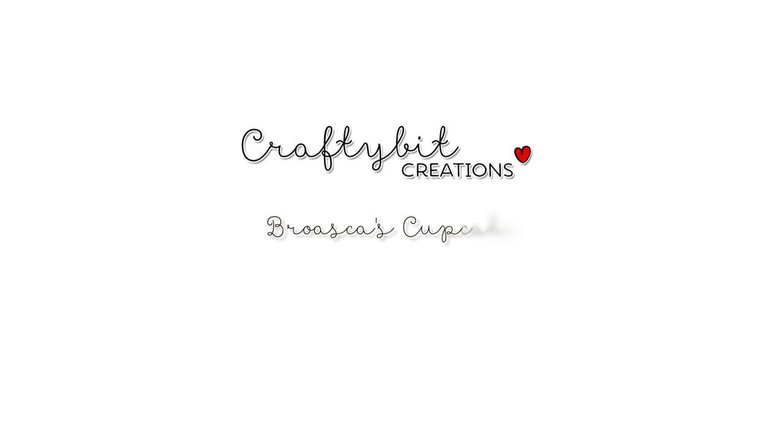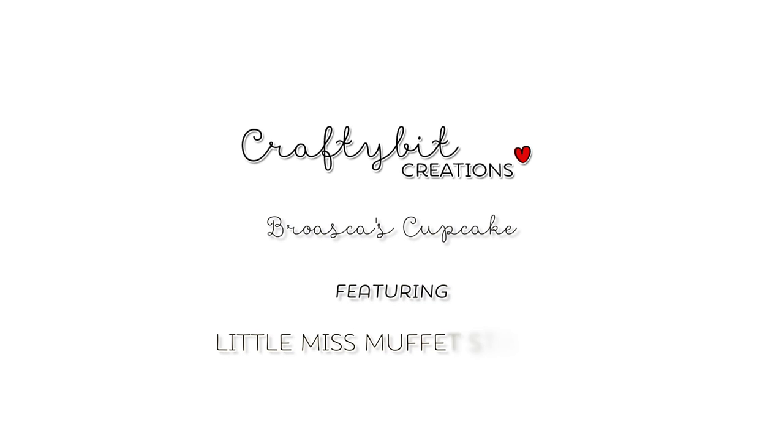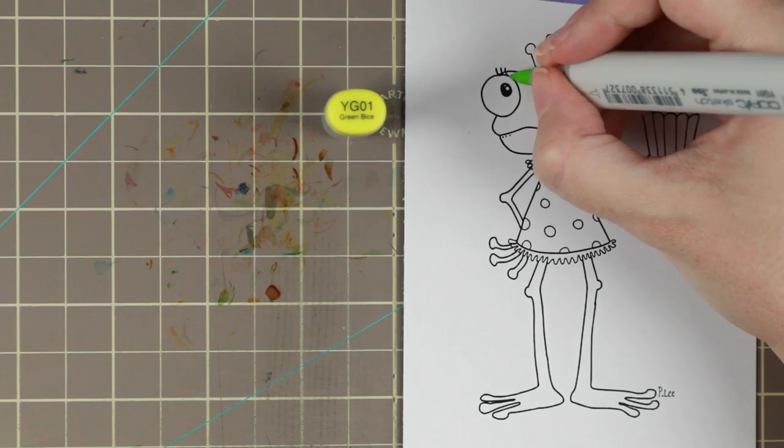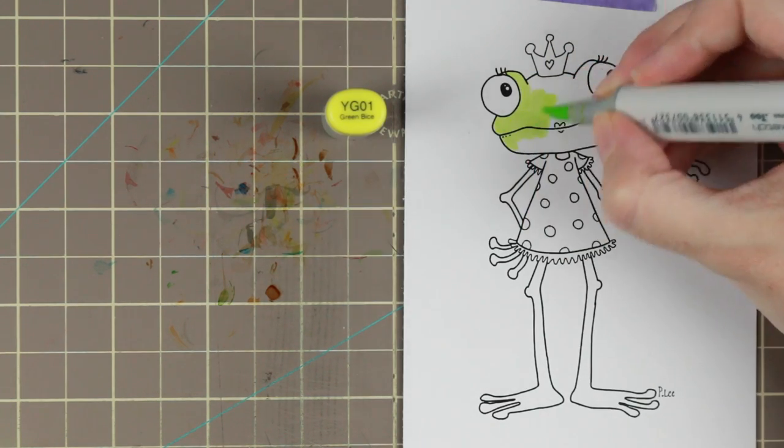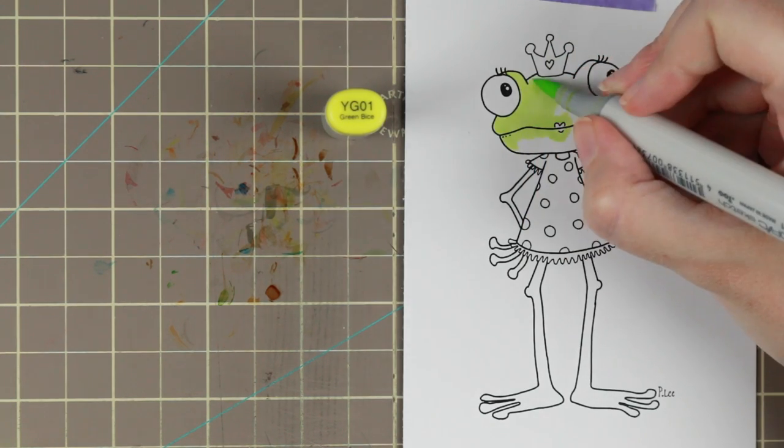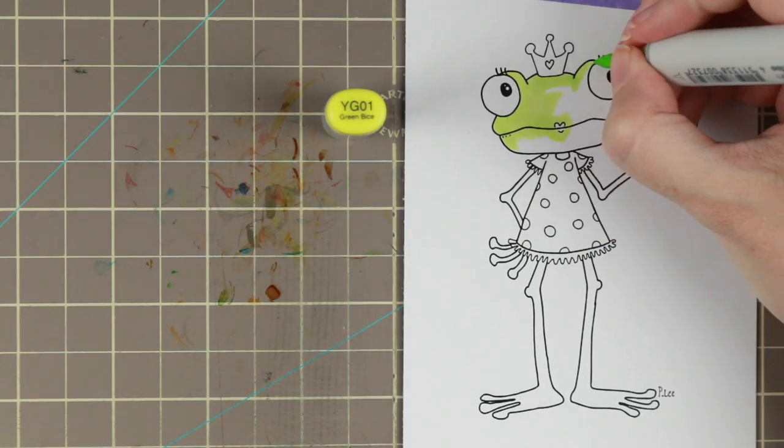Hi guys! I have another Copic coloring and card tutorial for you today. Today we are coloring Broska's Cupcake by Little Miss Muffet Stamps.